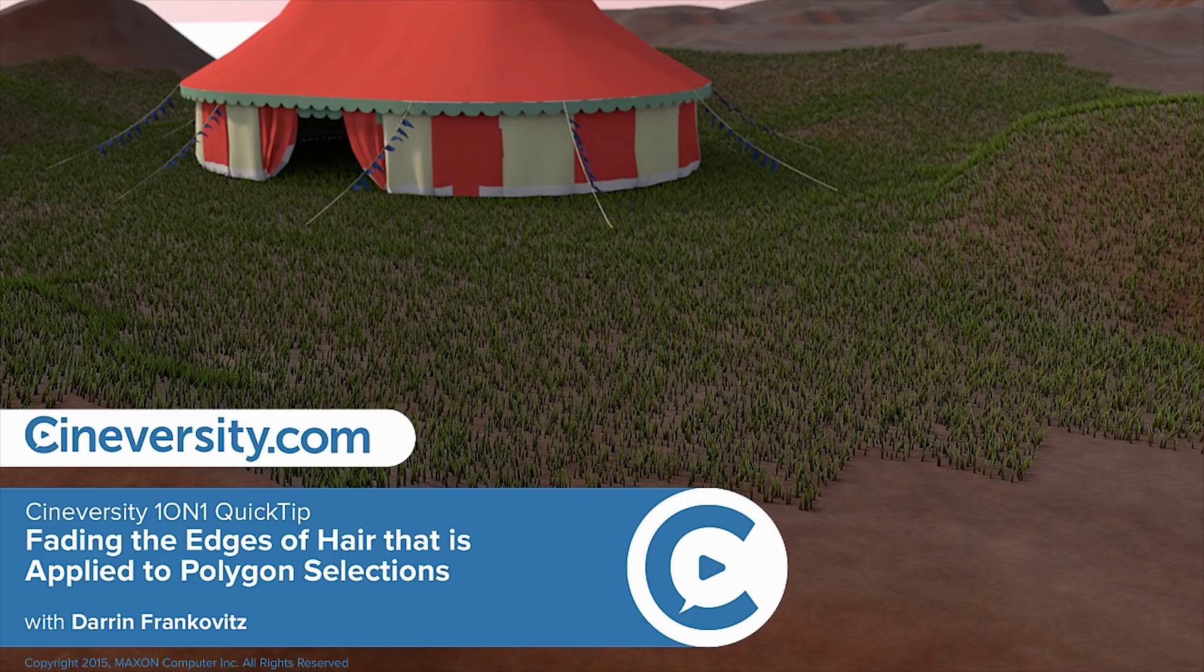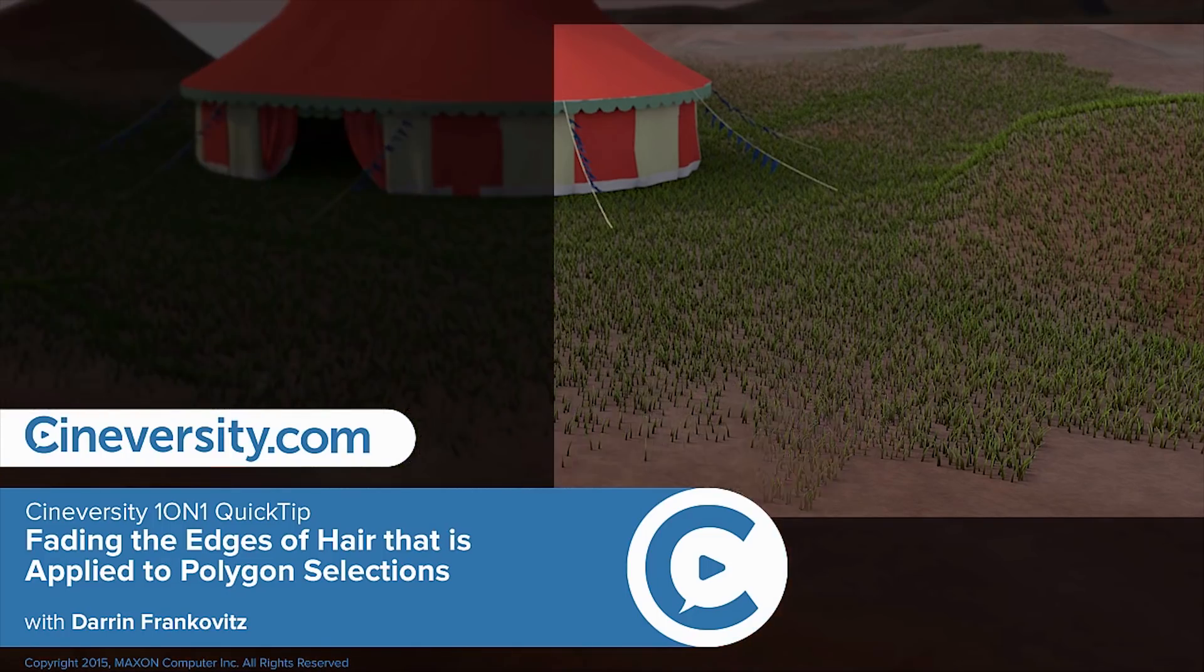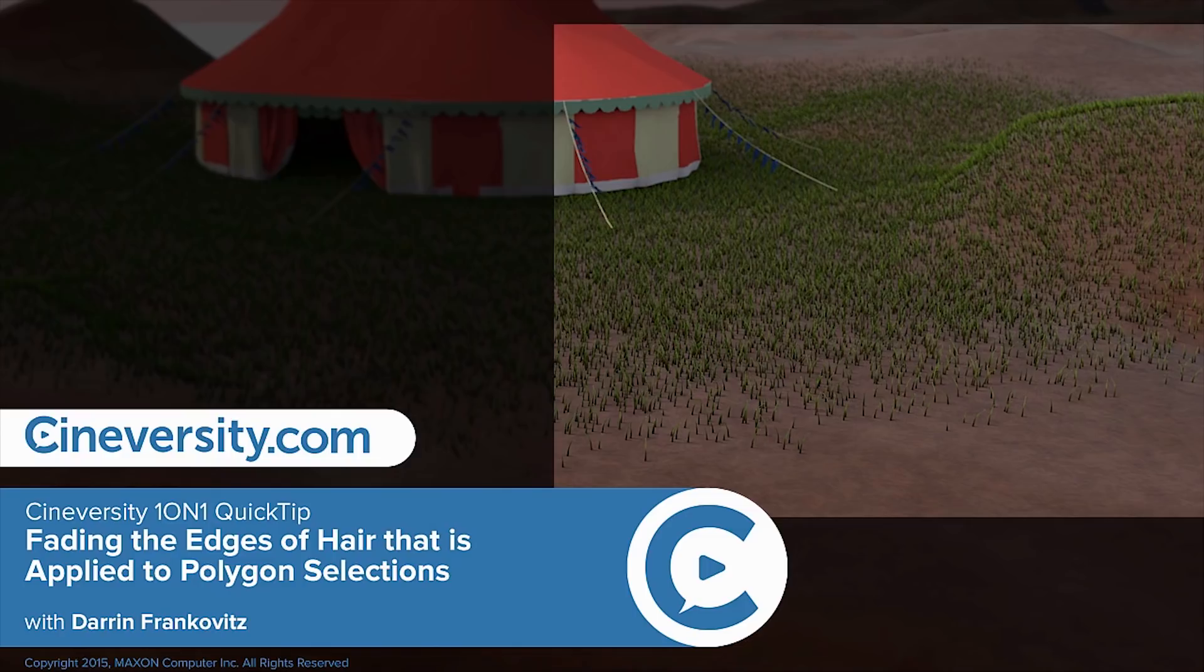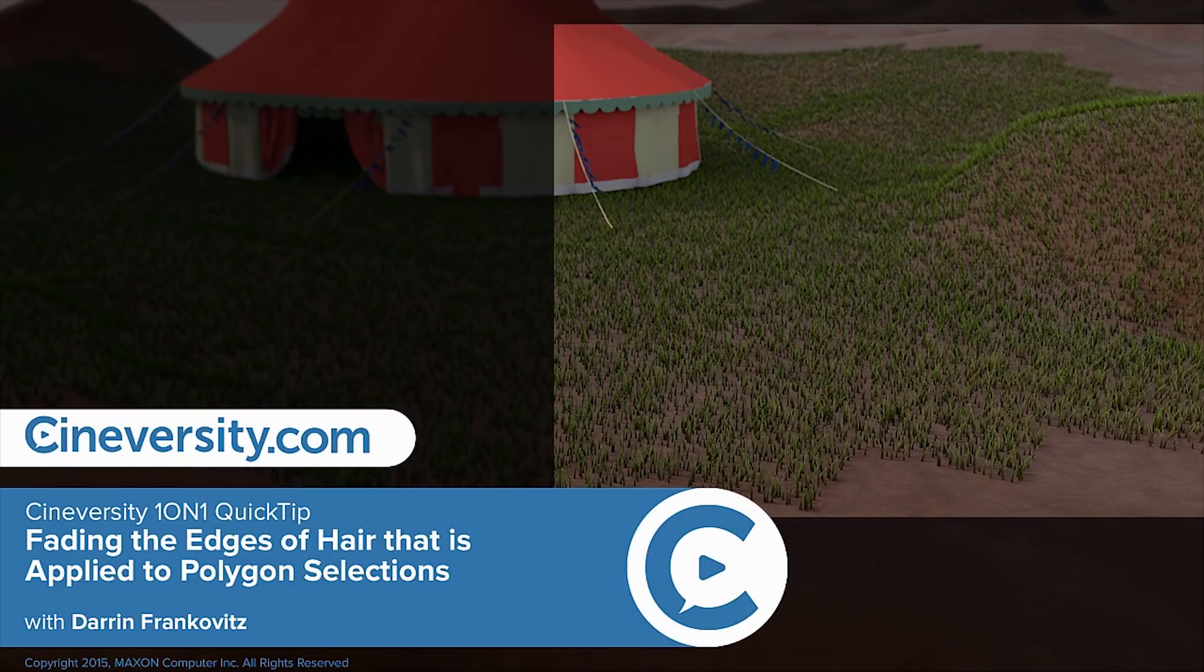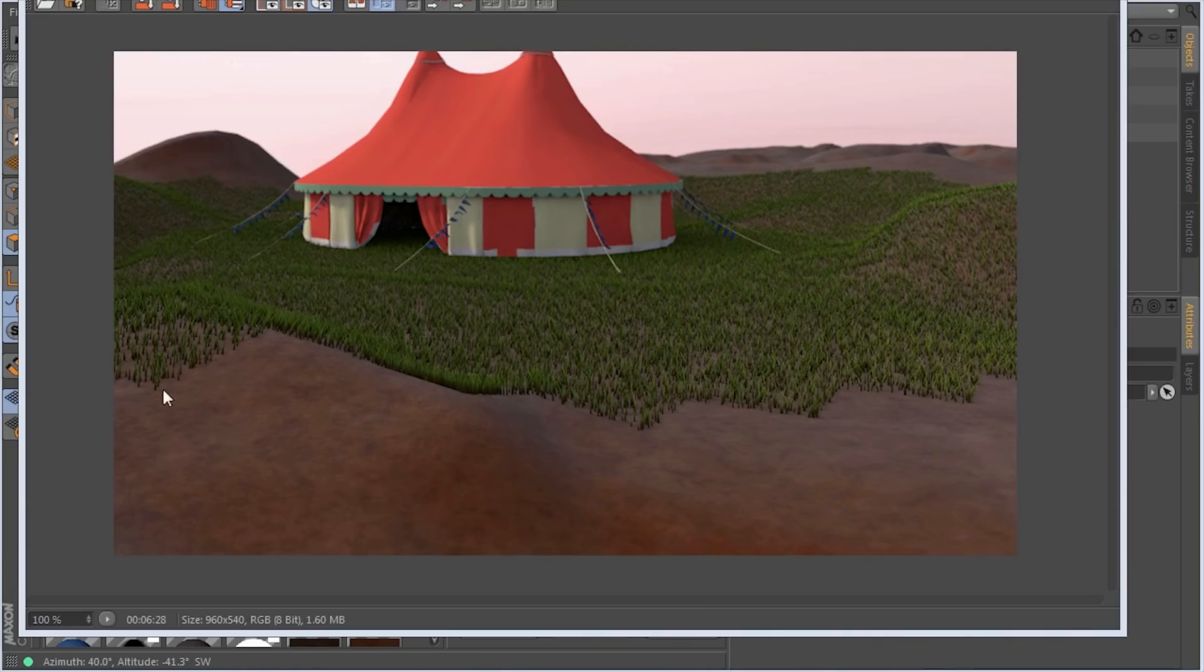In this quick tip, we'll use the projector shader to fade the edges of this grass that's applied to a polygon selection. In this render, we can clearly see those edges, so we want to hide this.